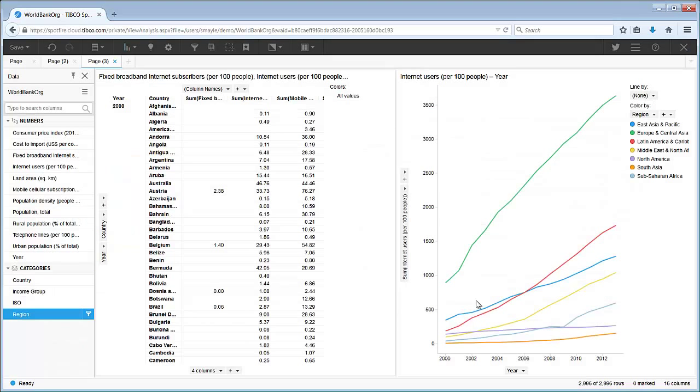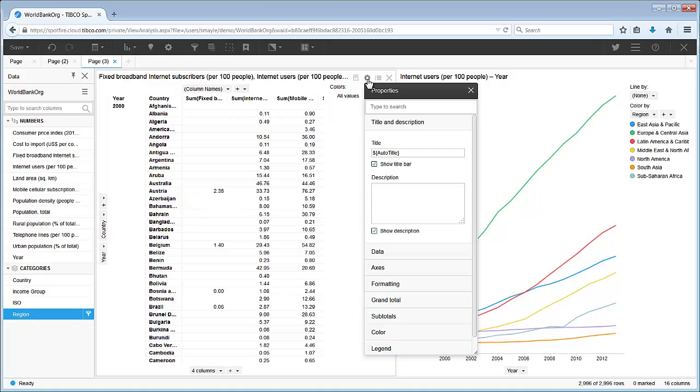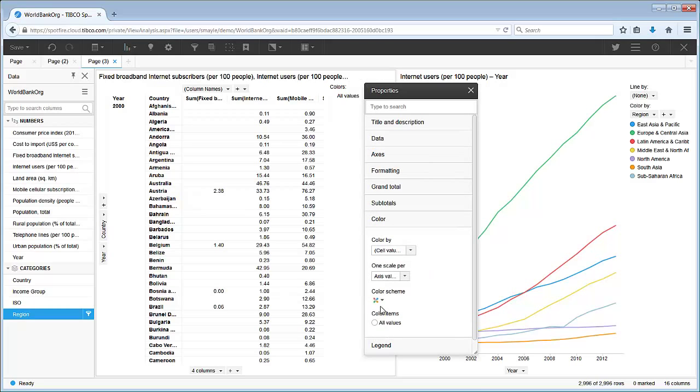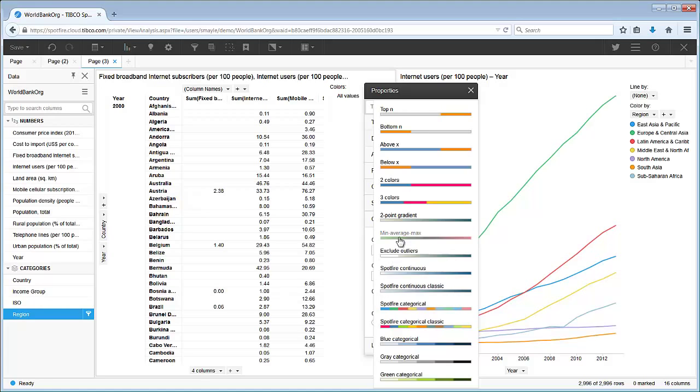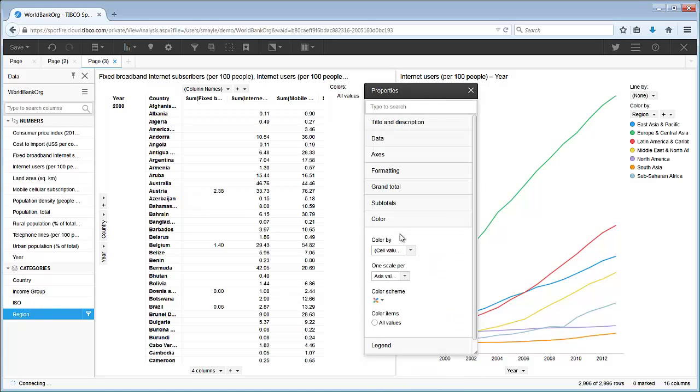Let's add color to the visualization. This gear-like icon opens the visualization properties popover. We select the color section. Then we can choose from the pre-configured color schemes, this min-average-max color scheme.